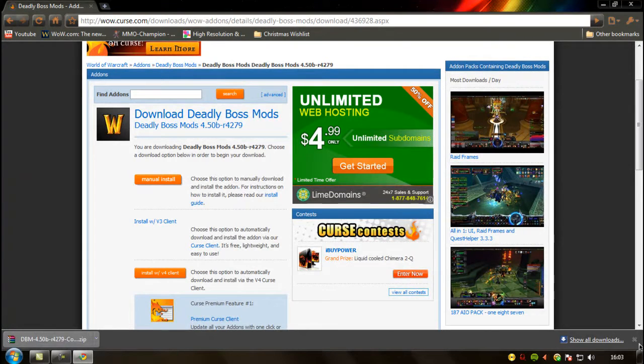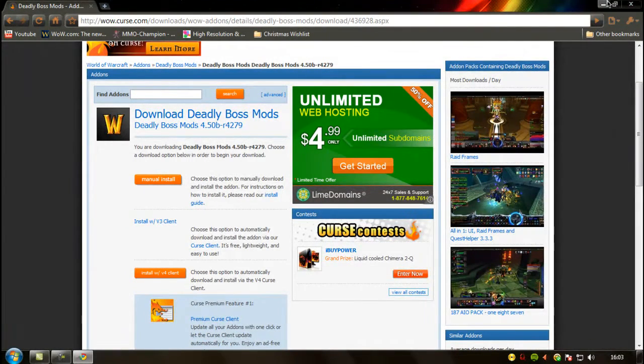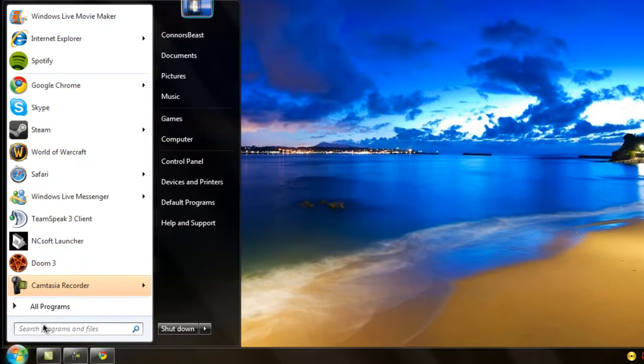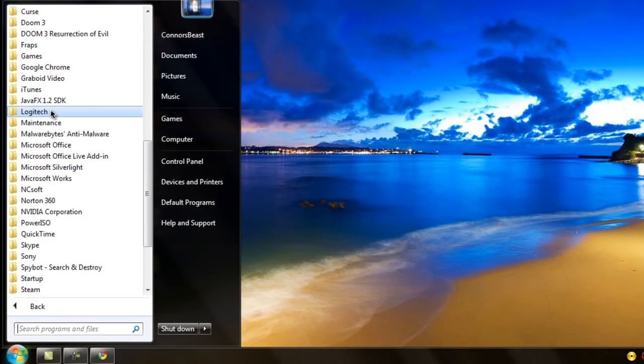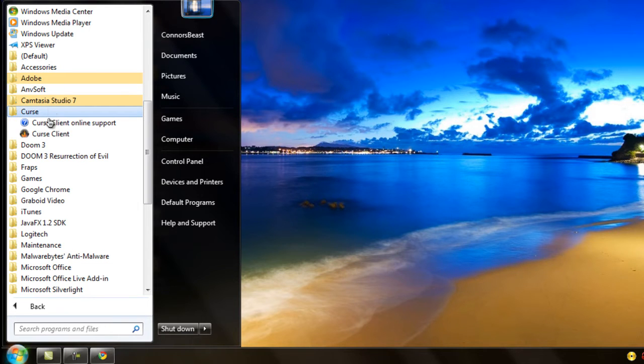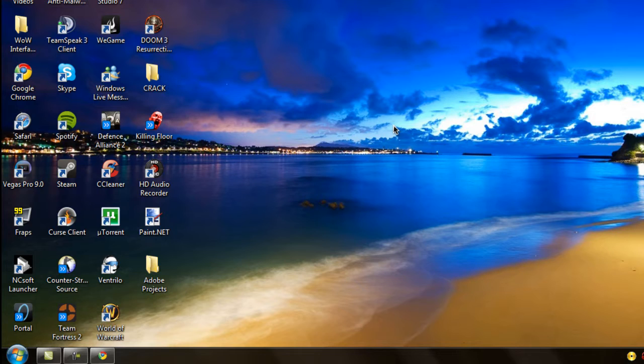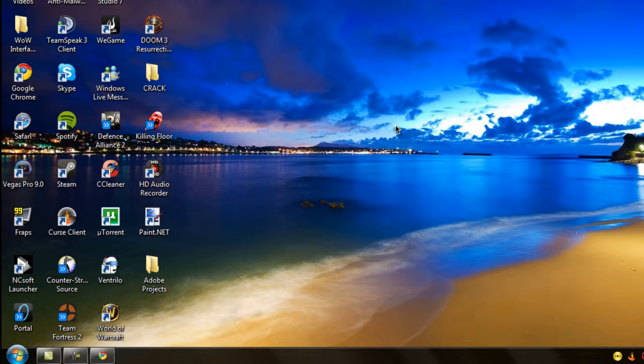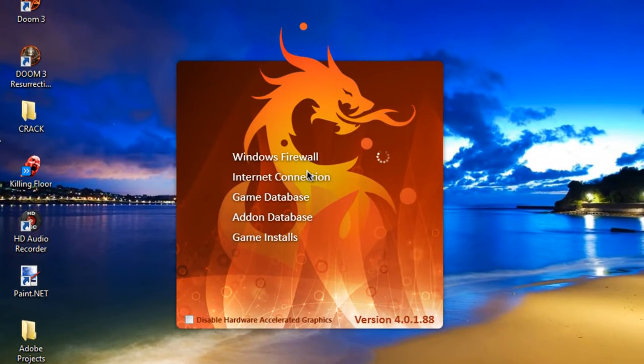Now I'll show the Curse client. You can sign up free on the website and it'll always be free. But if you want to sign up, you'll get faster downloads and you'll be able to download more add-ons at the same time and update them at the same time.